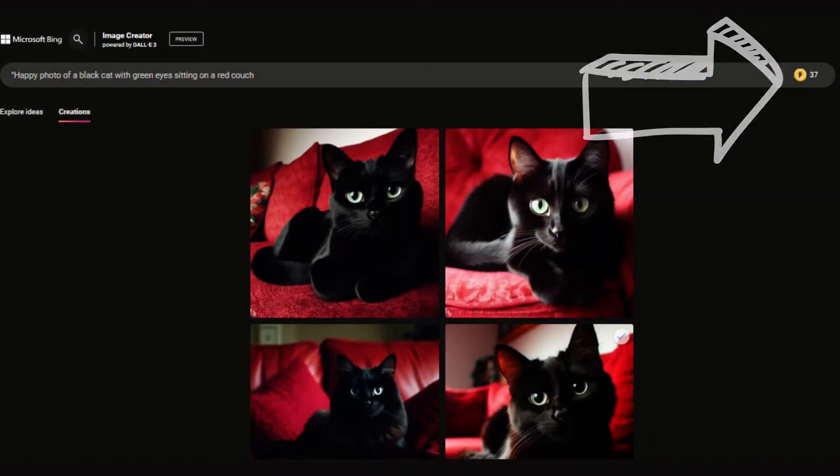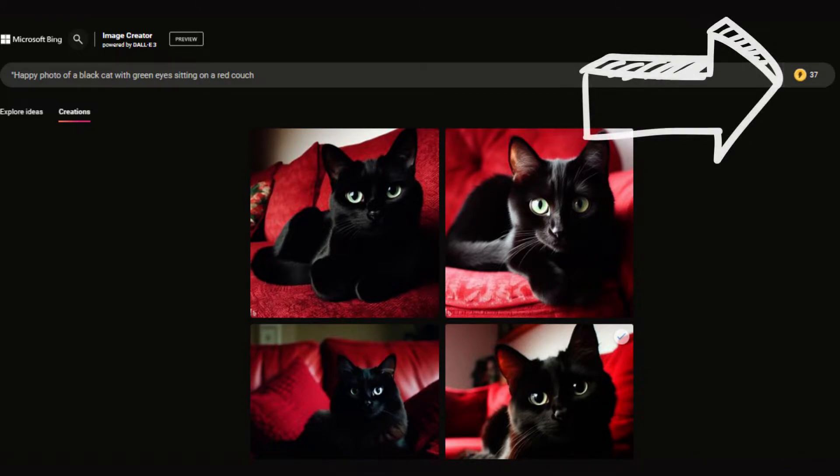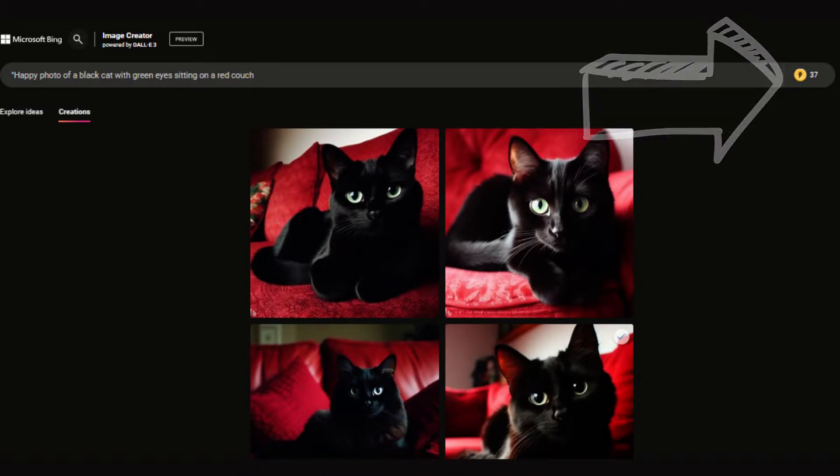It's important to note the boosts counter, situated to the right of the search bar. Once your boosts are used up, image generation remains free, but may take up to 5 minutes according to reports.